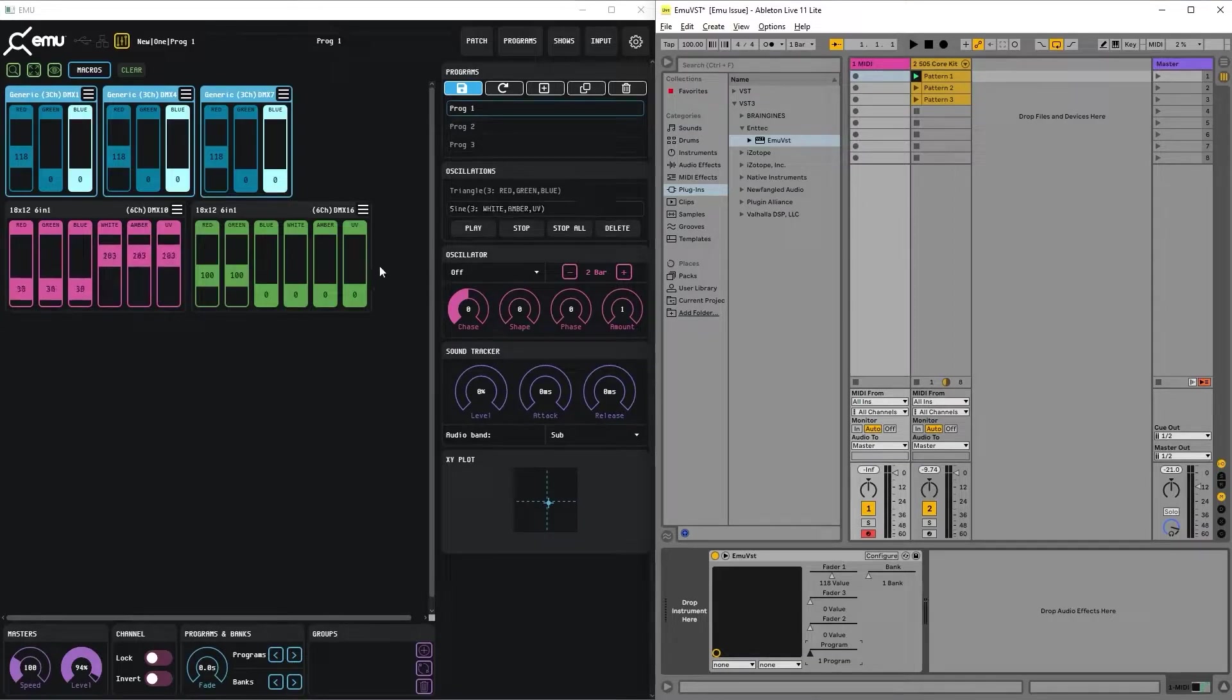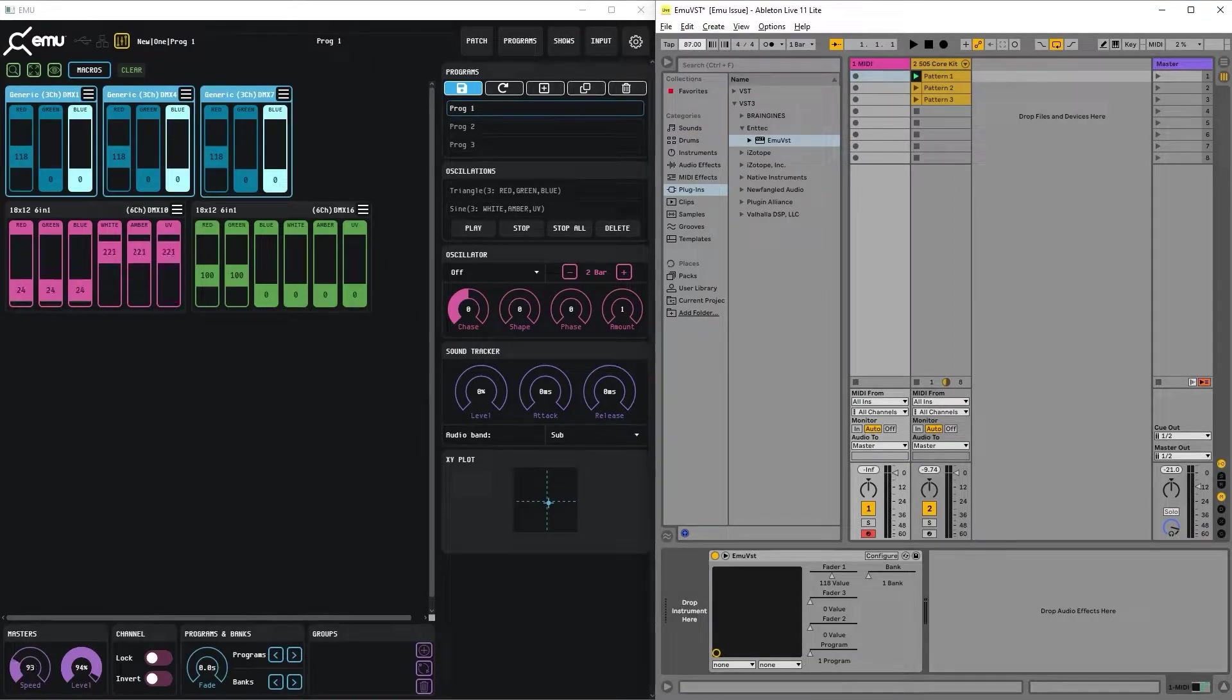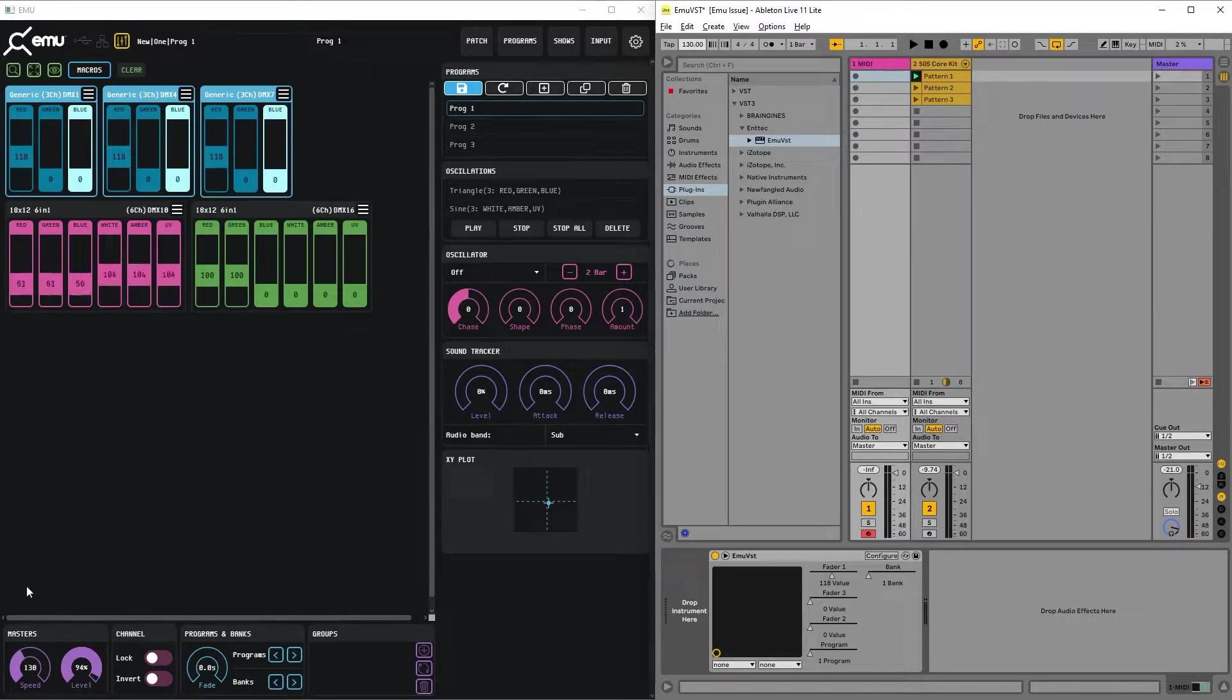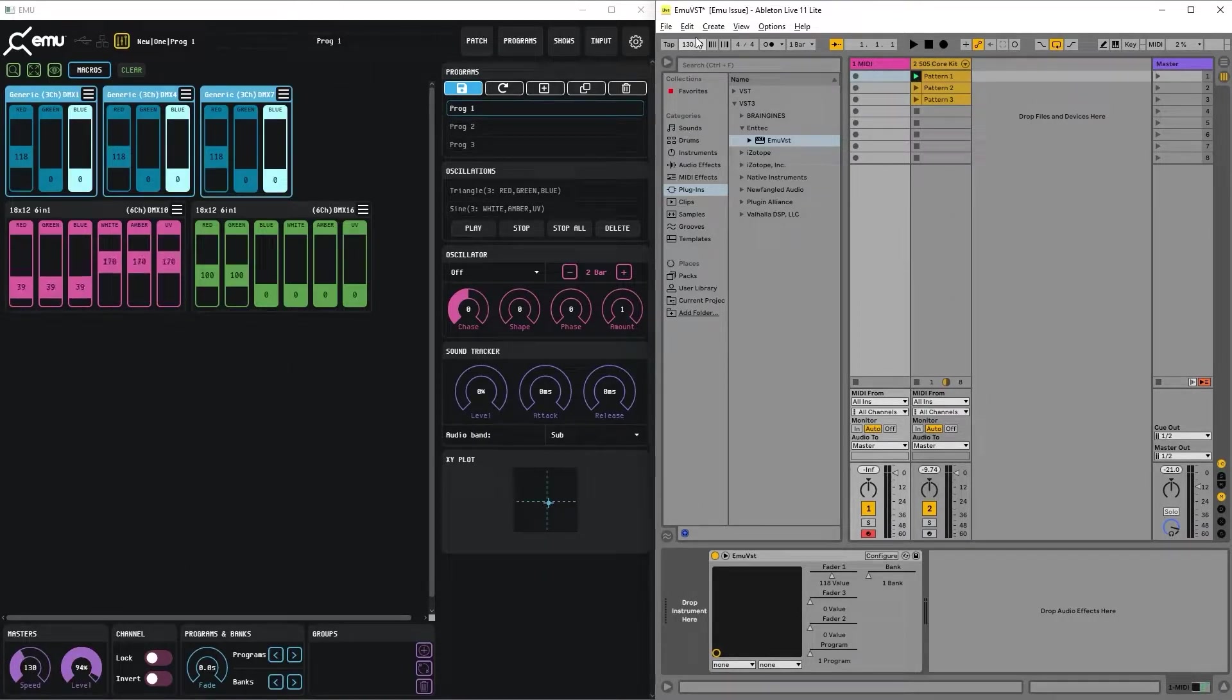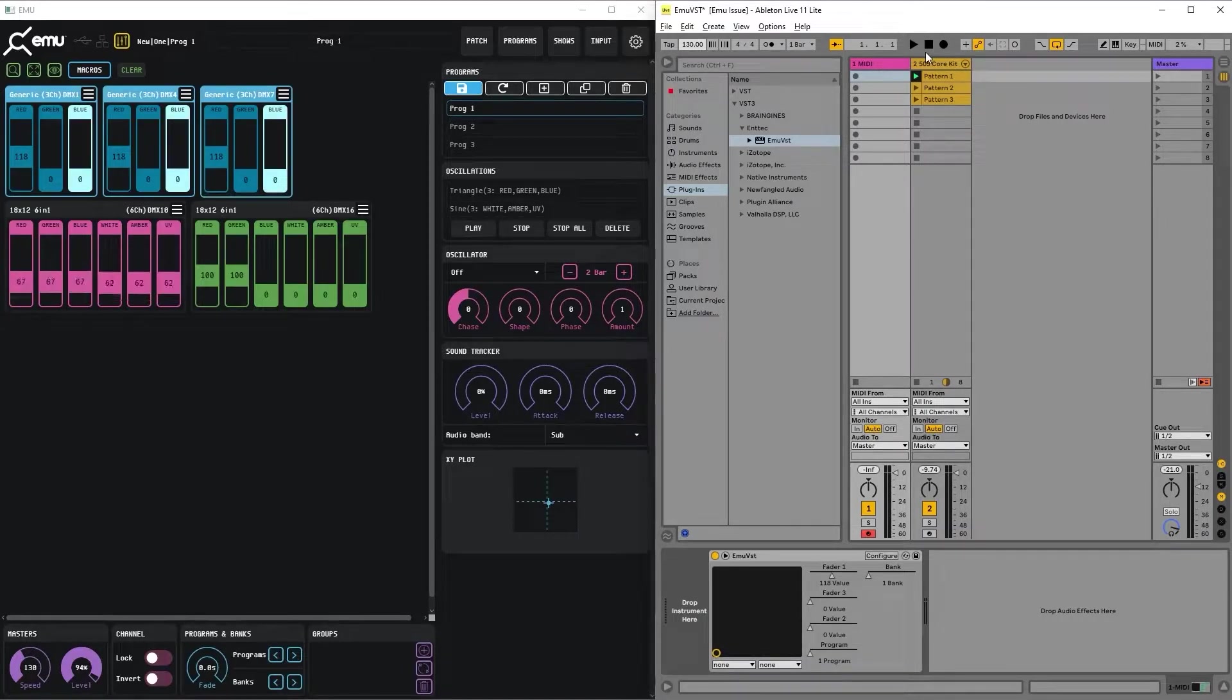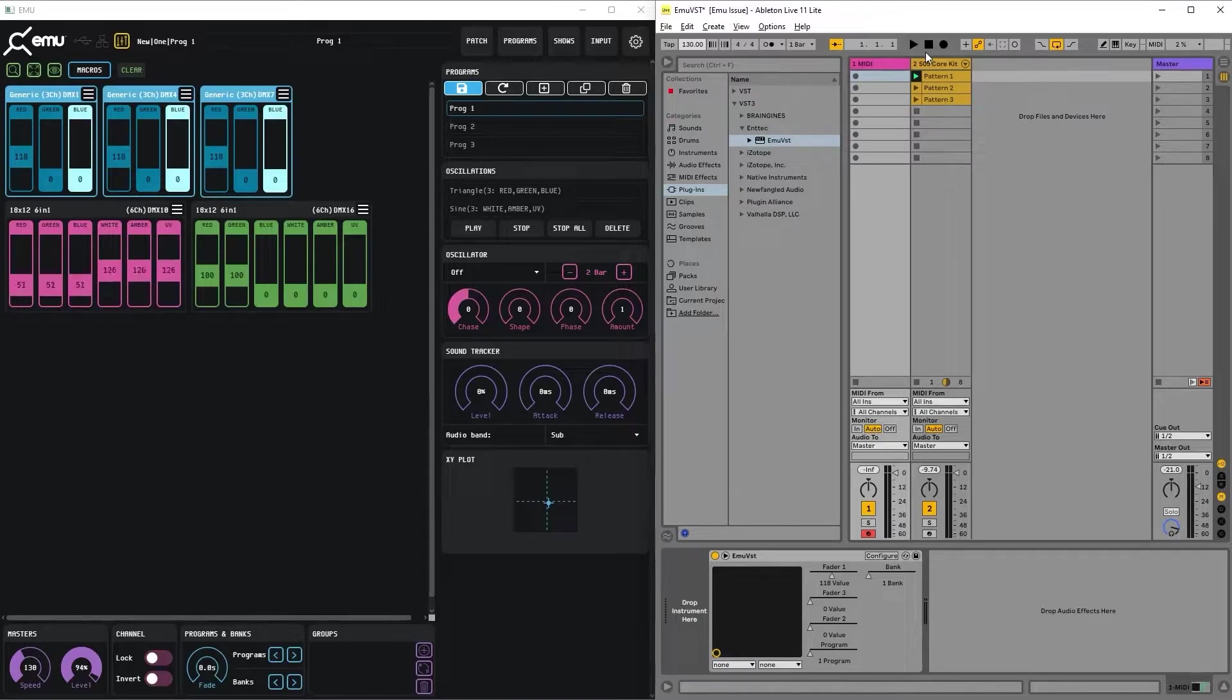The other thing that is sent from the VST is tempo sync. So now we can see that we go to 1.30 and it changes the speed. Also, VST supports the transmission of quarter information, the bar position in the playback.